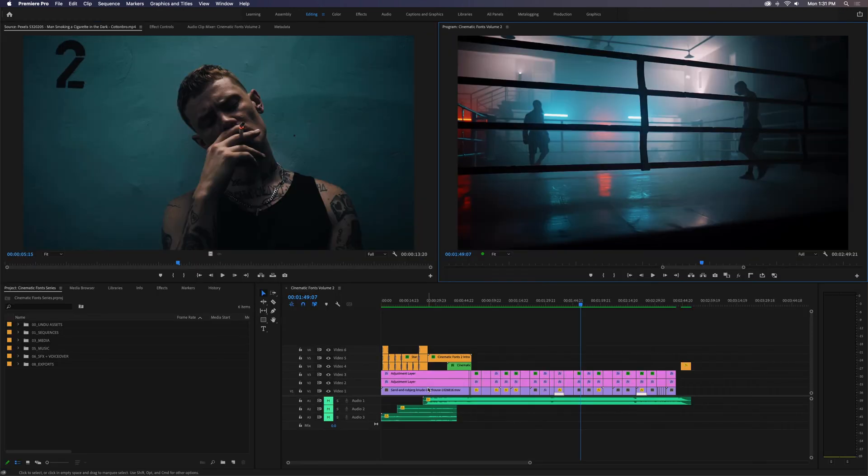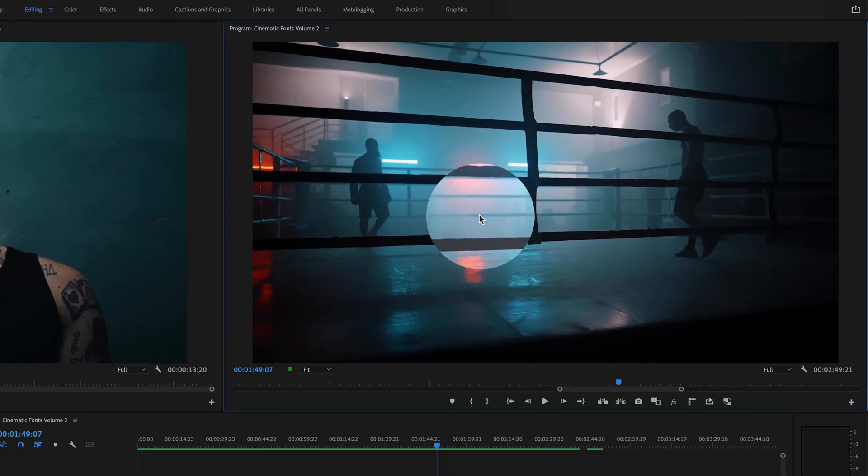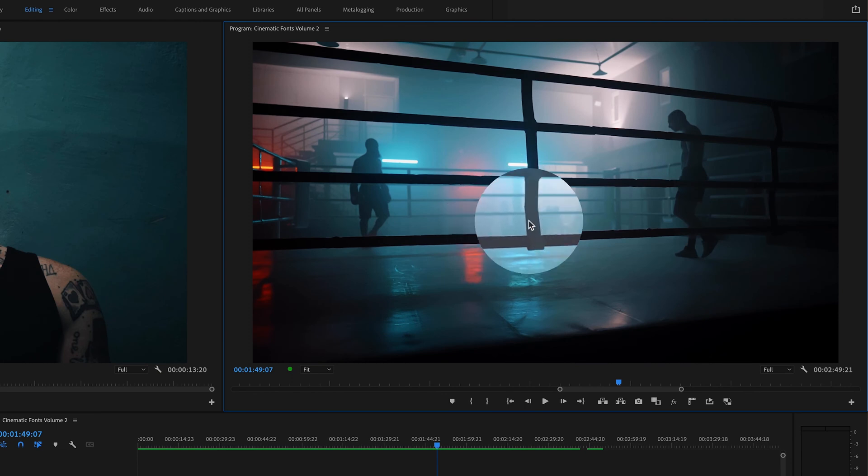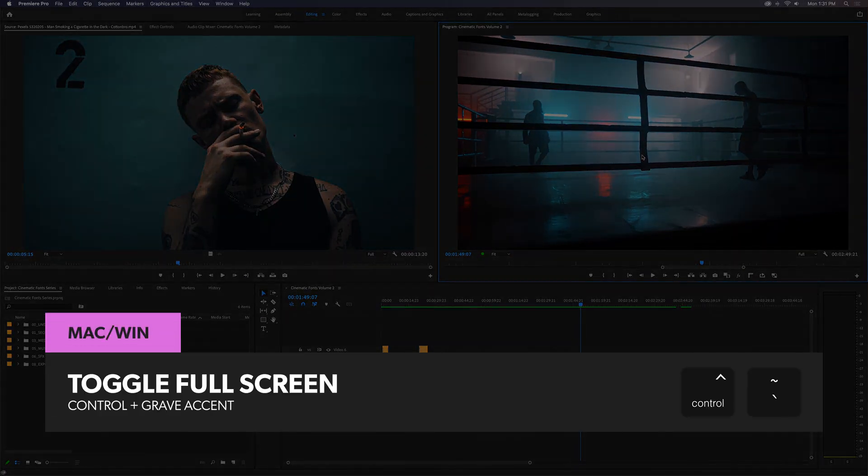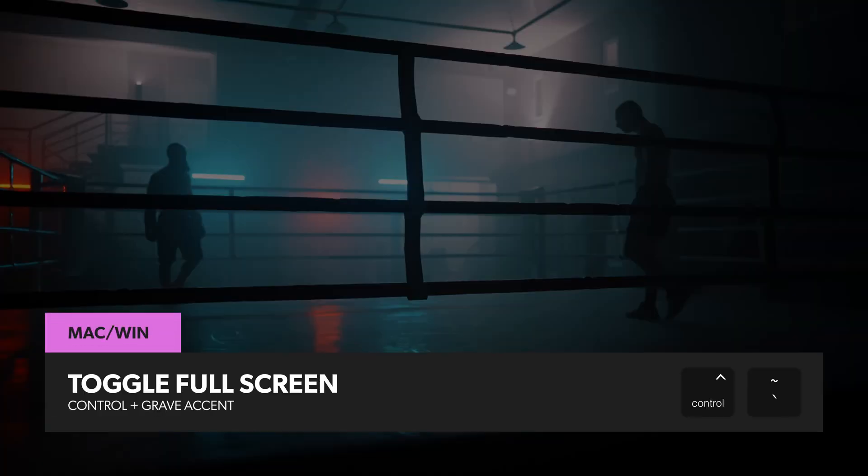You can also toggle True Full Screen Playback or Cinema Mode, where the video in your program monitor fills up the entire display by hitting Ctrl with the Grave Accent Key.